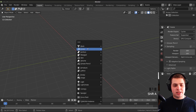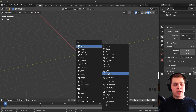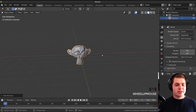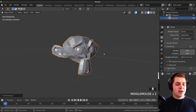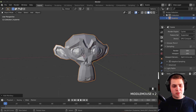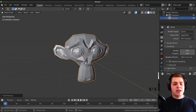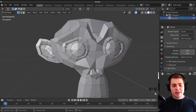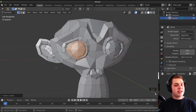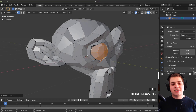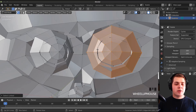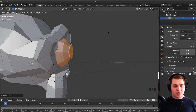I'm going to press Shift A and add a monkey head. You can add whatever you want — if you want to model a piece of Jell-O or something, you can do that. The first thing we need to do is join the eyes with the actual monkey head. If you tab into edit mode, deselect everything, hover your mouse over the eye and press L, that selects all the linked vertices. As you can see, the eye isn't attached to the head.